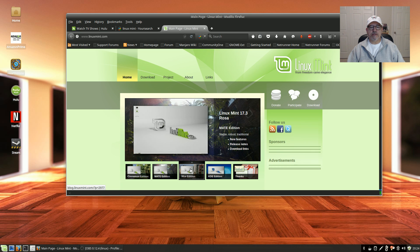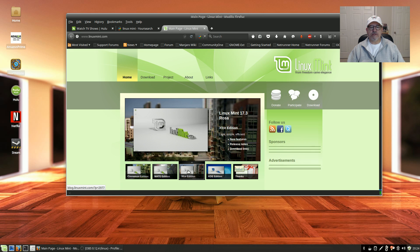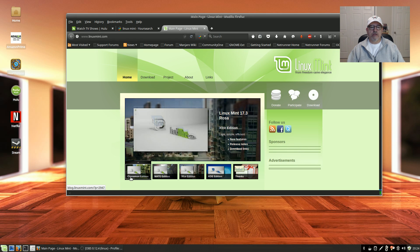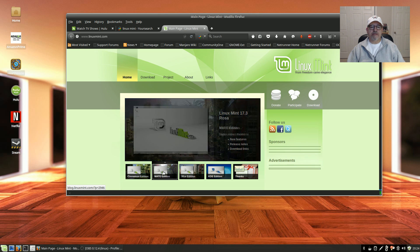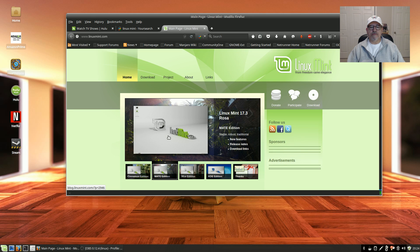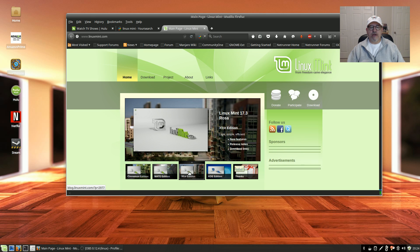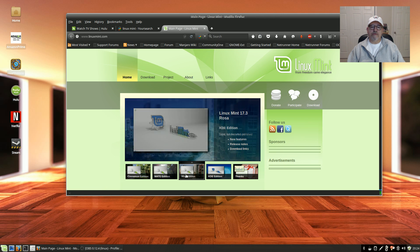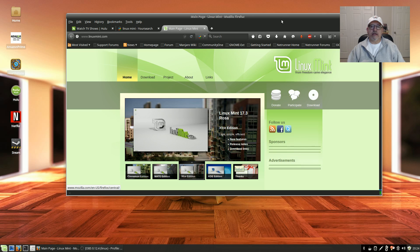Right now they have on the Linux Mint 17.3 Rosa: Cinnamon, Mate, XFCE which is what I'm using, and they also have the KDE edition. Up till now they only had Cinnamon and Mate. I think they've added XFCE and KDE. So it's working fine. Like I say, I tweaked it.